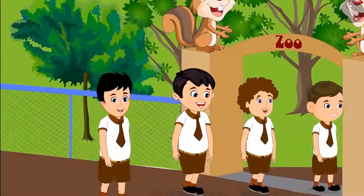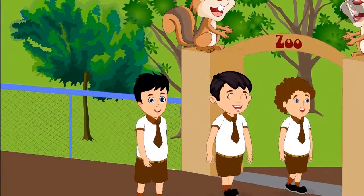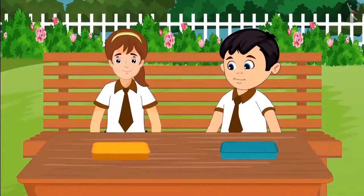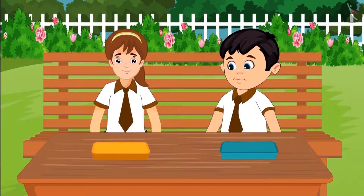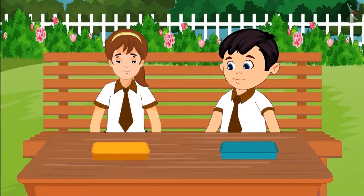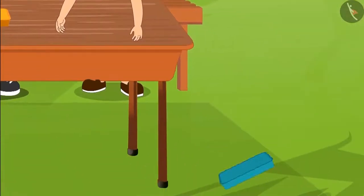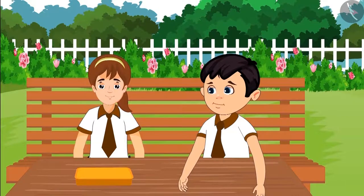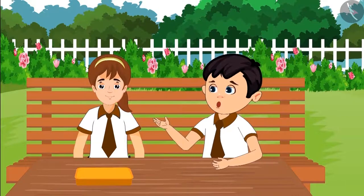Today, Chotu is off to a school picnic. He is going to the zoo. Today, all the children have got something delicious to eat. Chotu also opened his lunchbox to see what he had got. Oh no! My lunchbox fell on the ground.